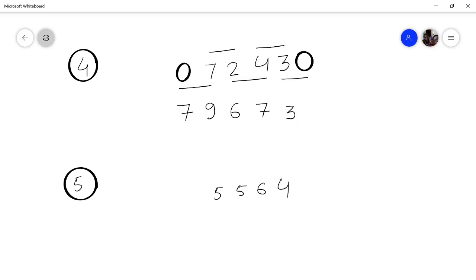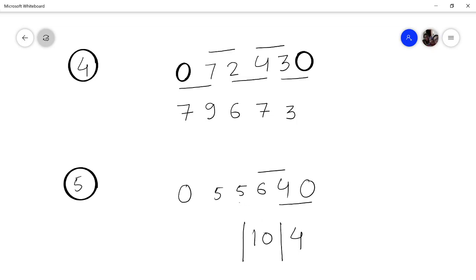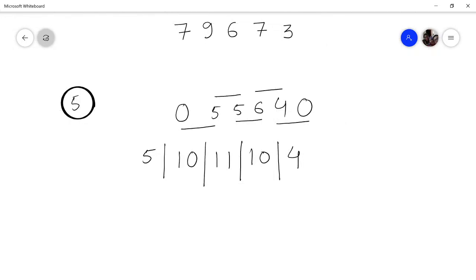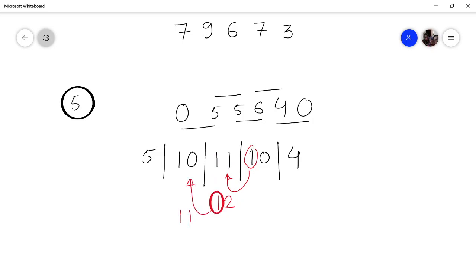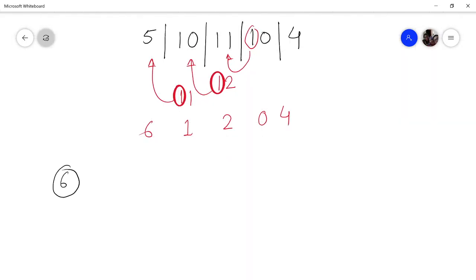Say you want to multiply 5564 by 11. Place 0 in front and 0 behind. Add: 4, then 6 plus 4 is 10, then 5 plus 6 is 11, then 5 plus 5 is 10, then 5 plus 0 is 5. Now carry: bring 1 to the next — 10 plus 1 becomes 11, bring 1 again — 11 plus 1 gives 12, bring 1 — 5 plus 1 is 6. Answer is 61204.